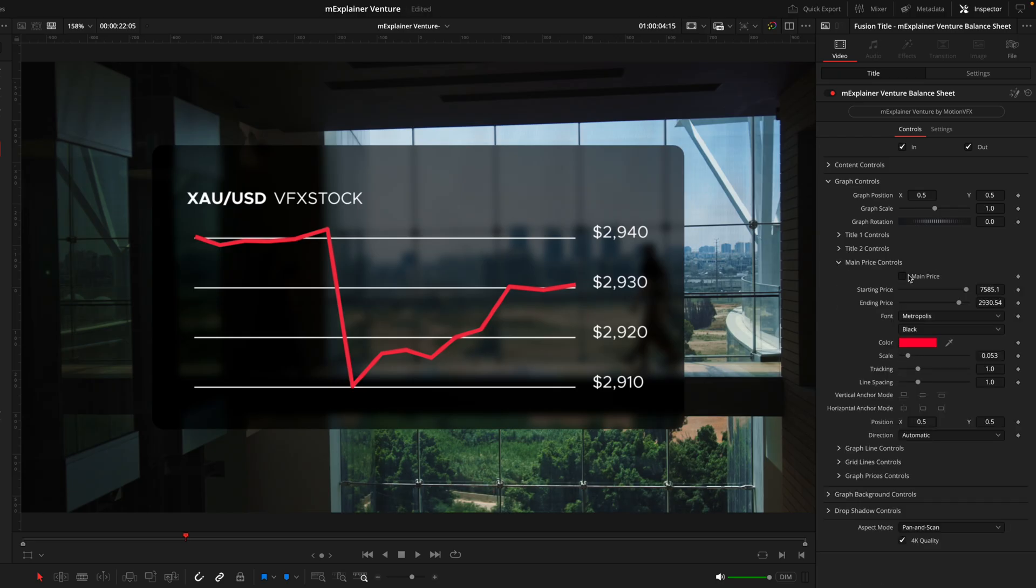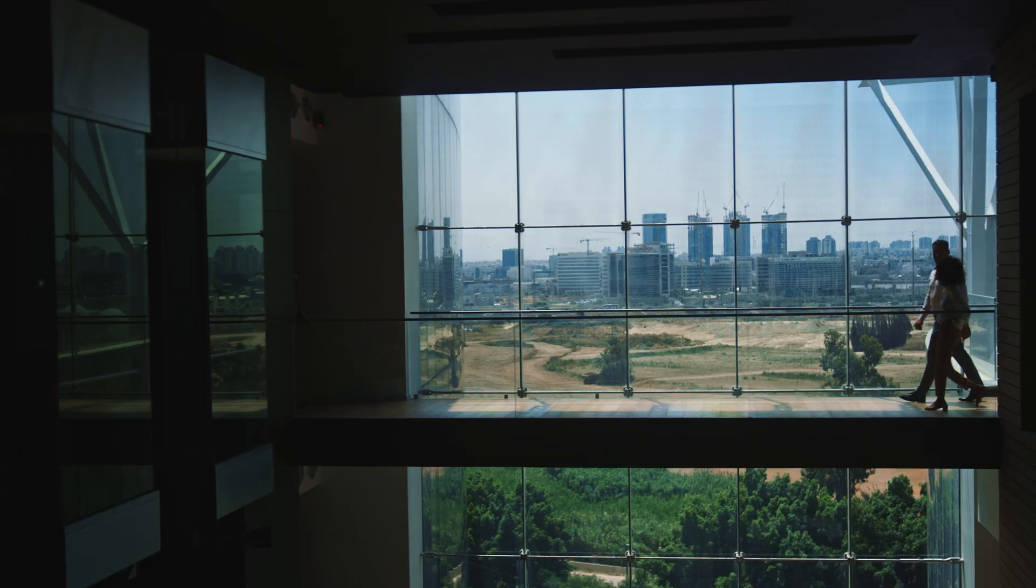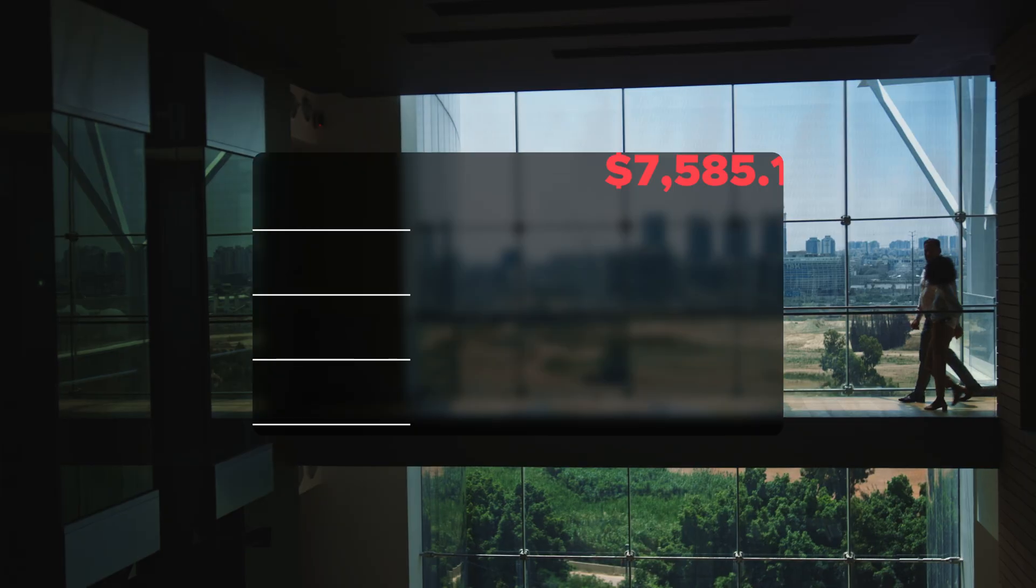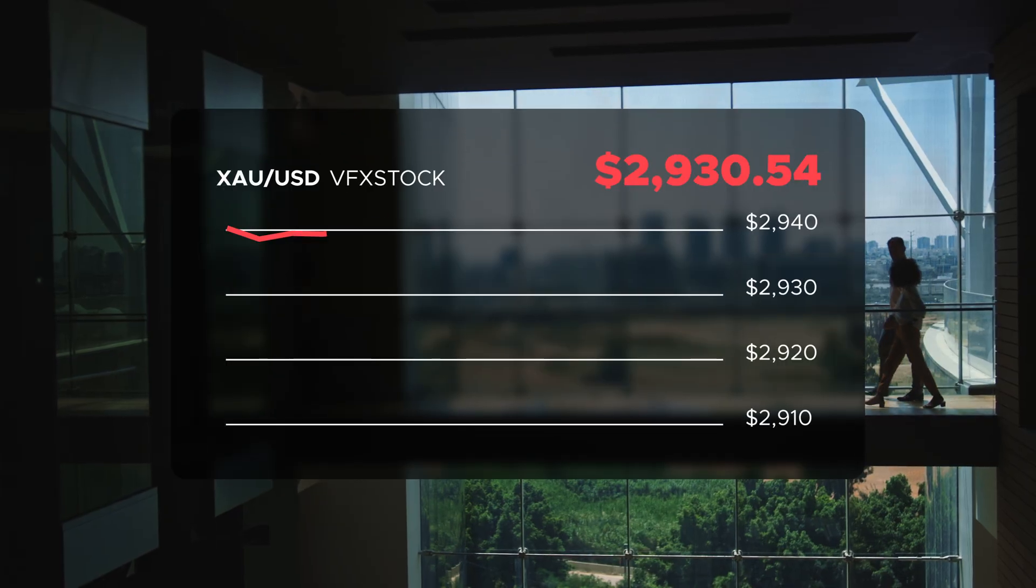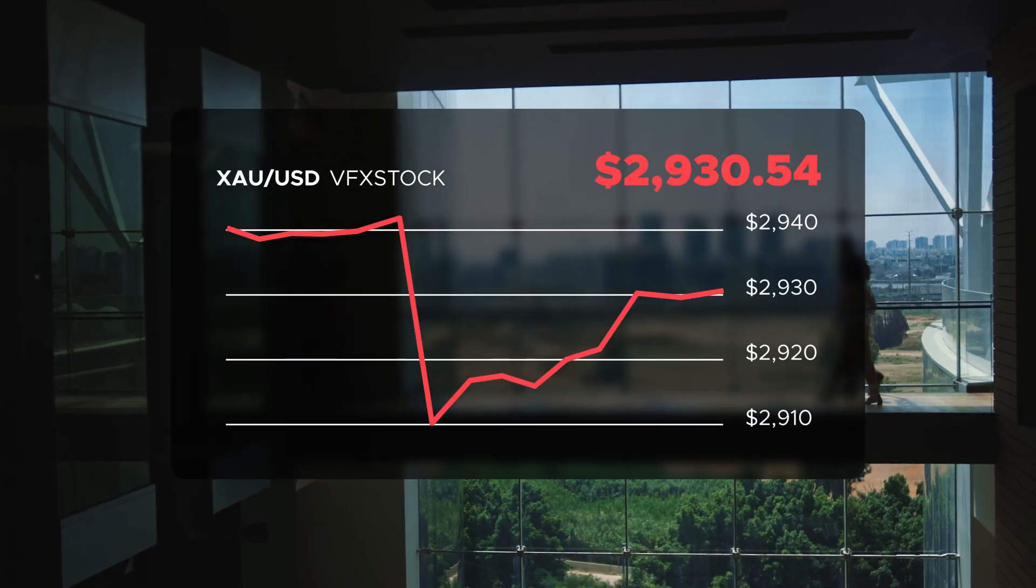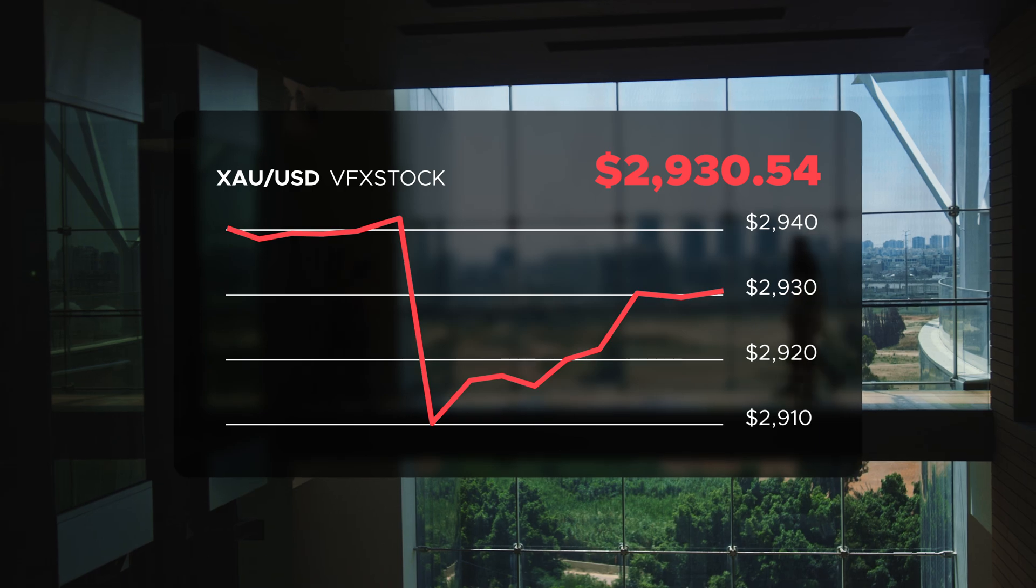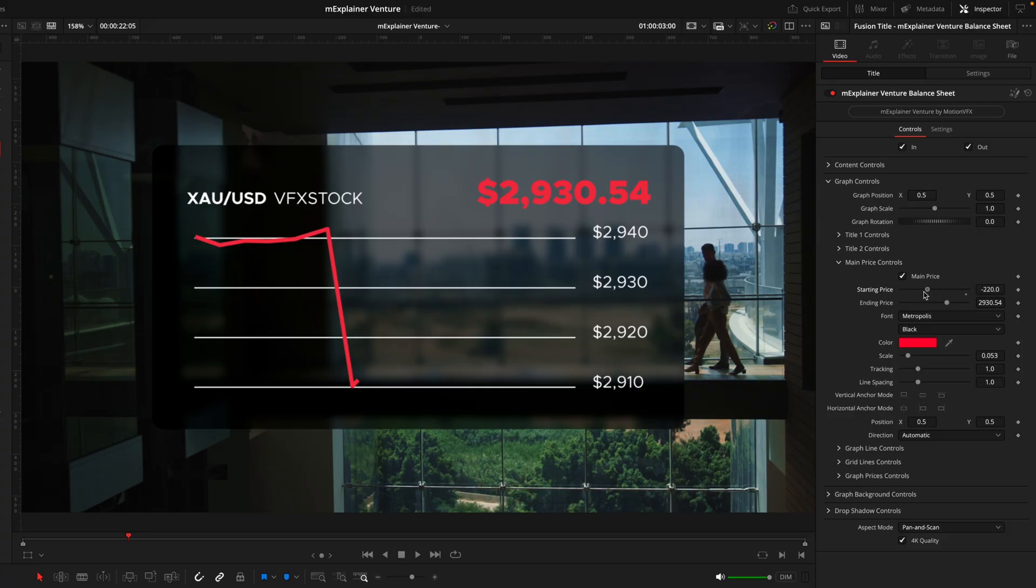Then the main price will be this big bold price we have here. Now this won't have a text box like before but we do have these two sliders. Now why there is two - the starting price and ending price - because as you saw when the animation came in it started on $7,585 and then went all the way down to $2,930. We can change this to any number we want and we do have an exact number but we can just put that into the box.